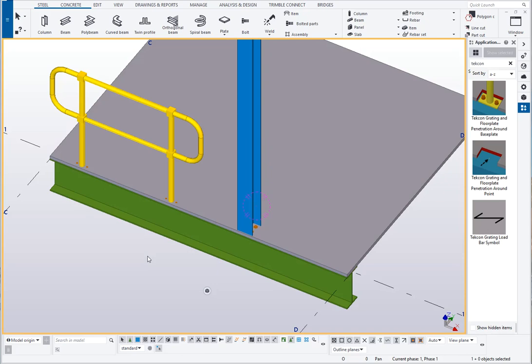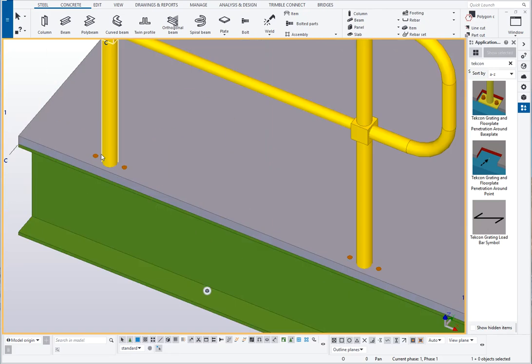Grading and floor plate penetration around base plate component allows you to apply a penetration in grading or floor plate around a base plate. In this example here I'm going to put a penetration around a handrail base plate.